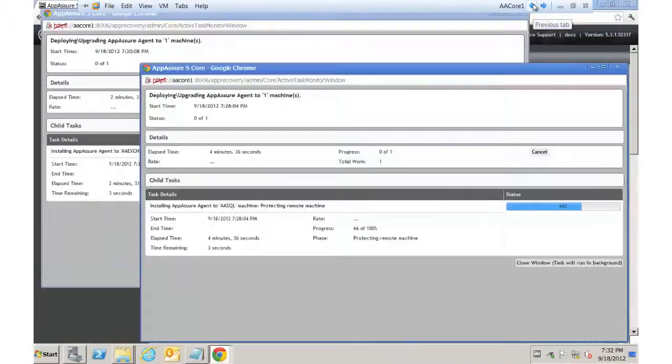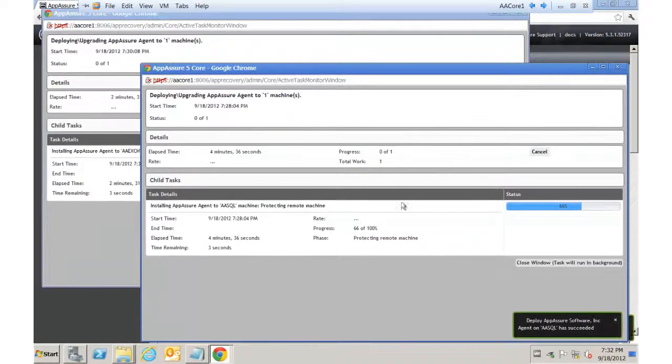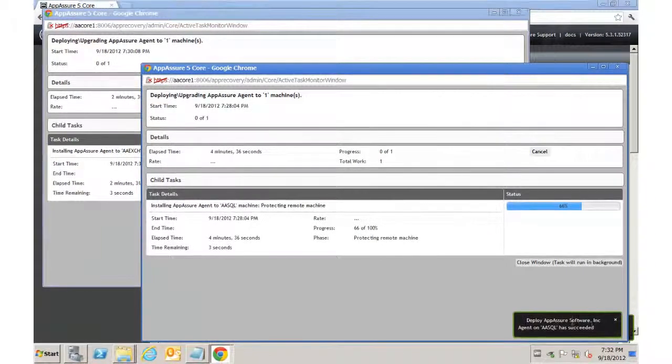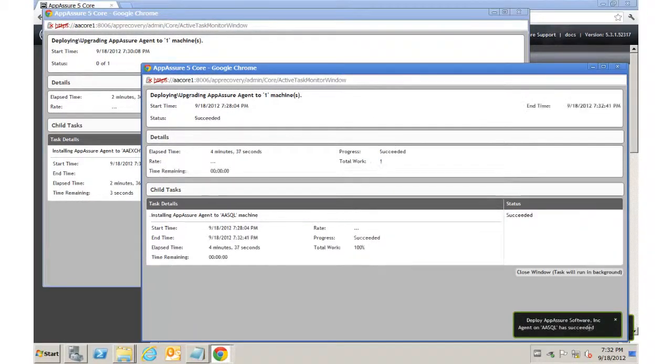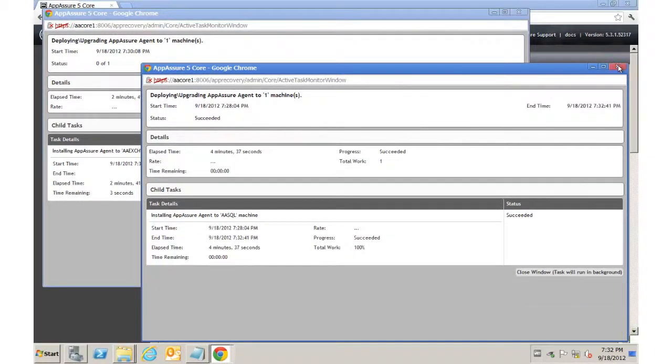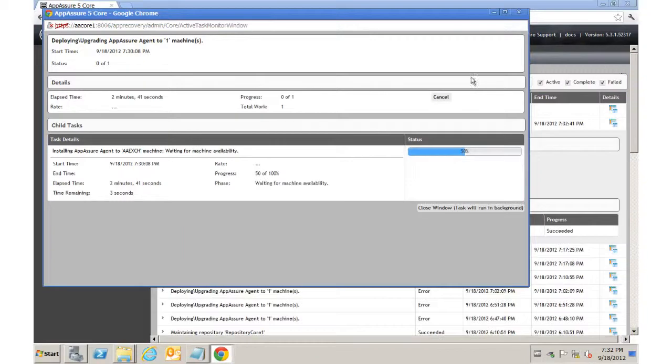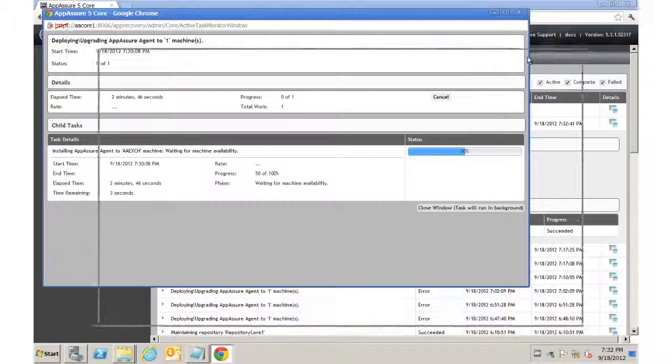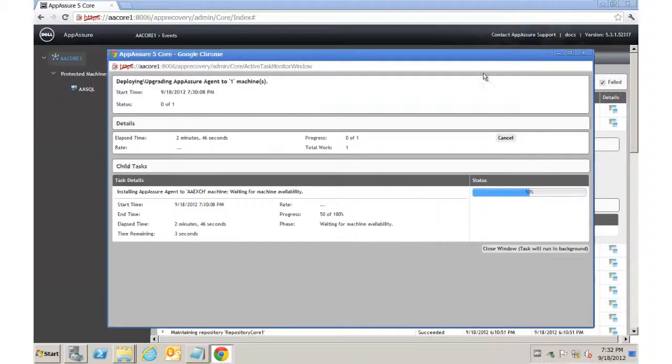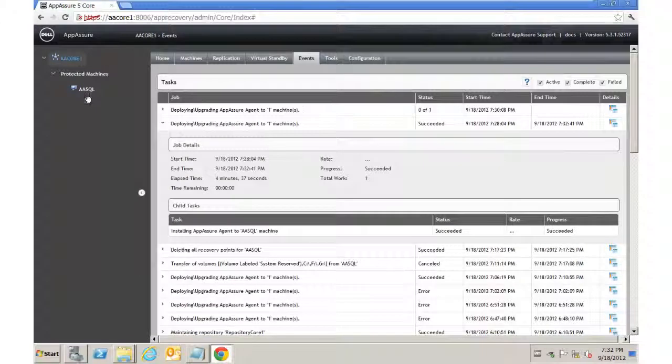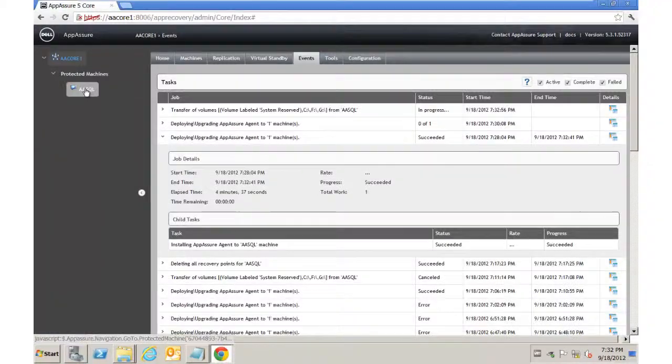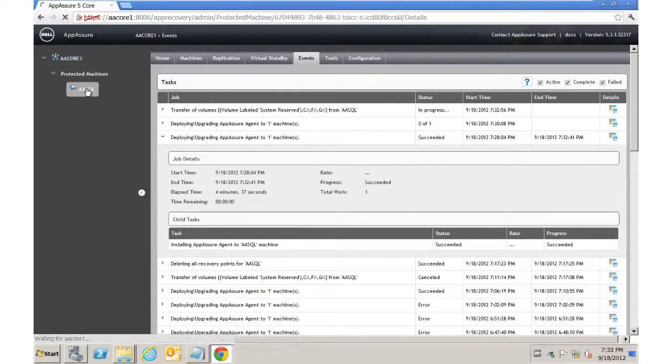We can go back to our core. And you can see here, AA SQL has succeeded. So that task has completed. We're waiting for the exchange server to come up. Now out here, you can see that the SQL server has been added.